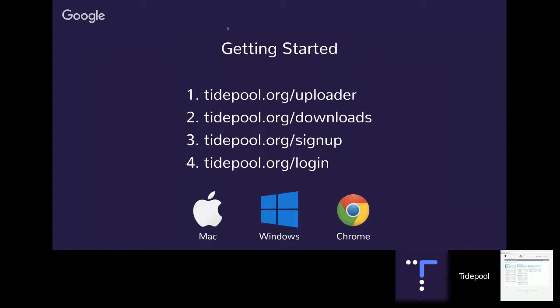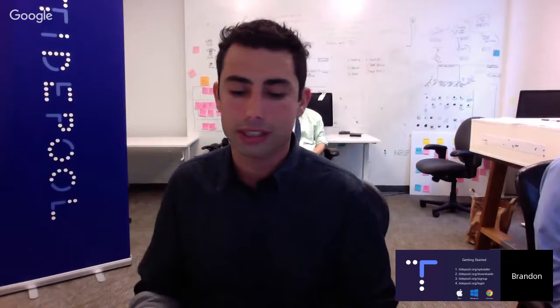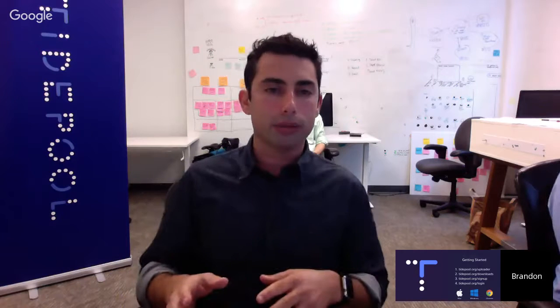Now let's talk about getting started with Tidepool. Here are the links you'll want to keep track of — everything is centered at Tidepool.org: tidepool.org/uploader, tidepool.org/downloads, tidepool.org/signup, and tidepool.org/login. Tidepool works on Mac and Windows computers. At this point, you do need to use Google Chrome browser in order to use Tidepool Web.